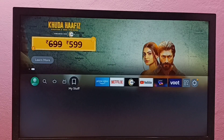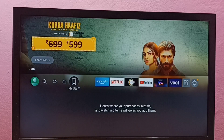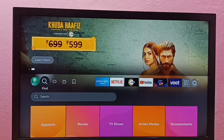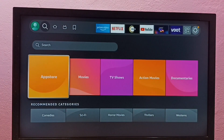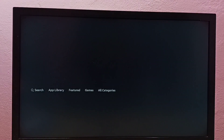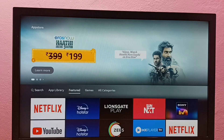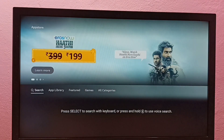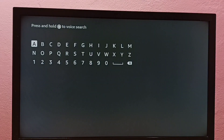Hi friends, this video shows how to install the Hotstar app. First, go to the Find tab, then select the App Store, then select Search. From there we can search for Hotstar and install it.